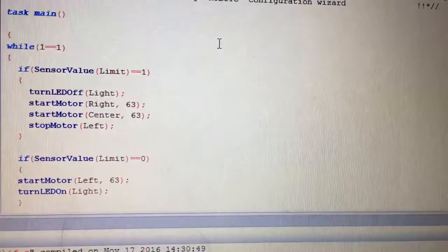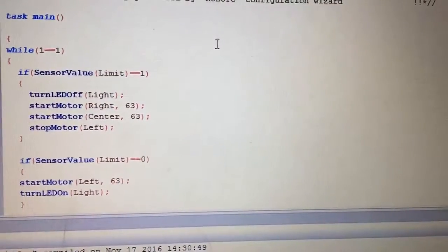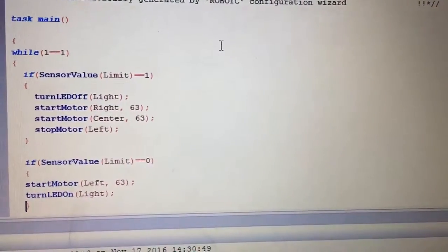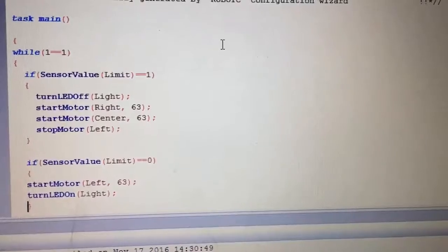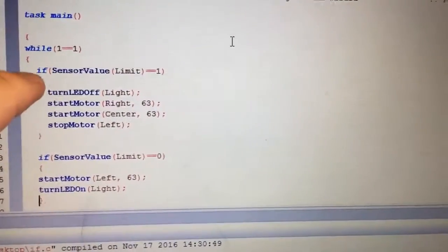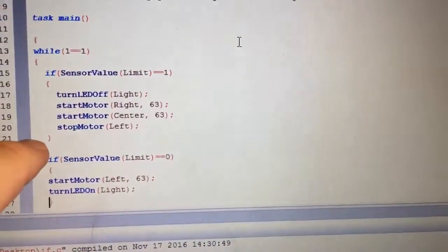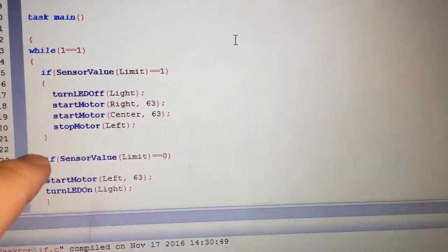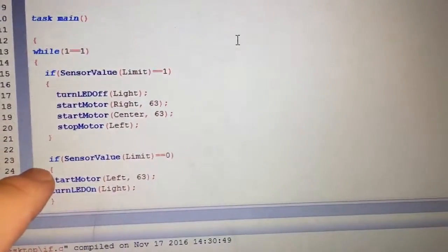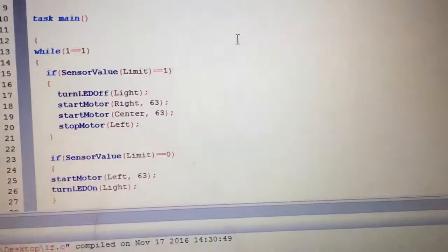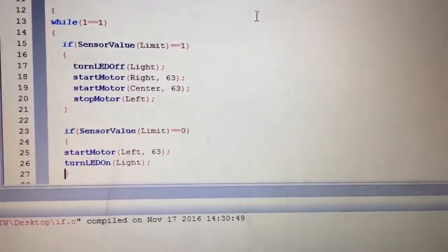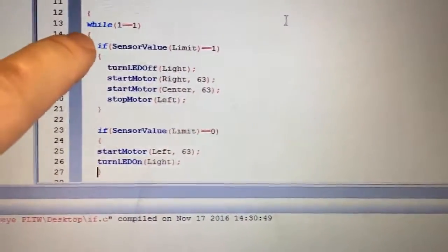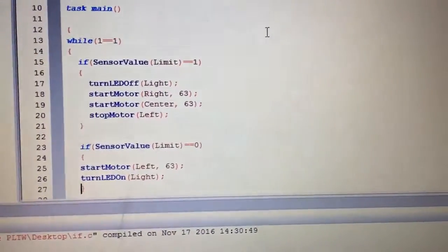So now you notice that the ifs have their own squiggly brackets. So the code for the ifs are inside squiggly brackets. So there's one there, there's one there. That's for that first if statement. Then there's another if statement. Open some code, close some code, and then there's a couple of squiggly brackets down there closing the while and closing the program.